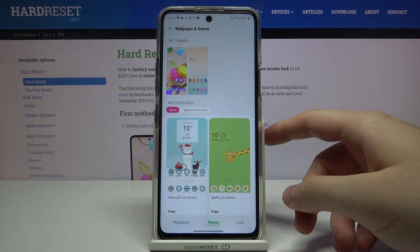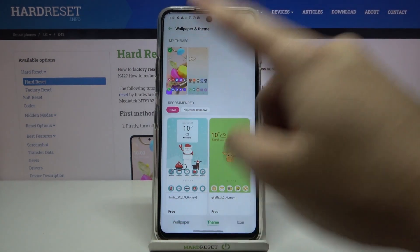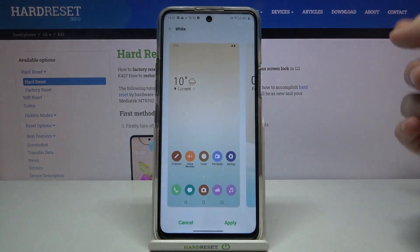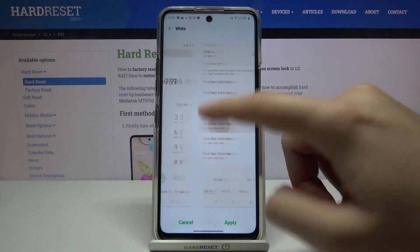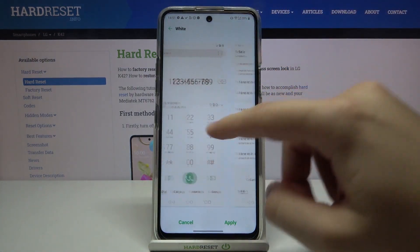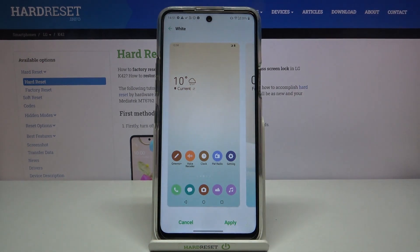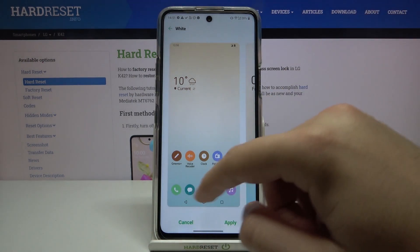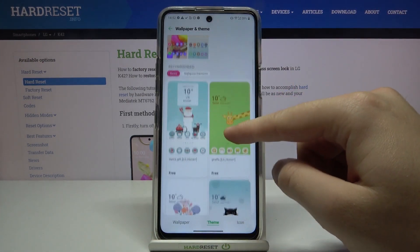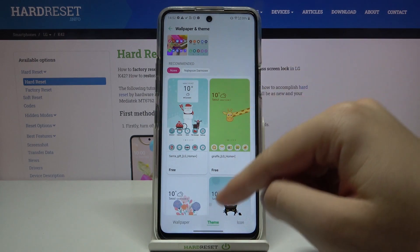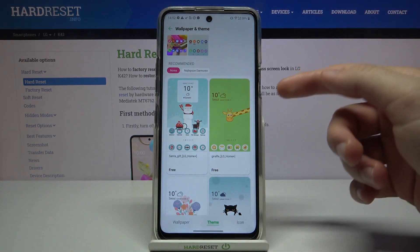Switch to the Theme tab. Currently we have only two themes — the first one and the second one. We can see a preview of how it looks. If you want to set one, you have to click Apply. But we can also get more themes by going down here — of course you have to be connected to your Wi-Fi.